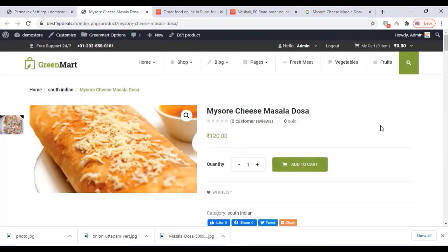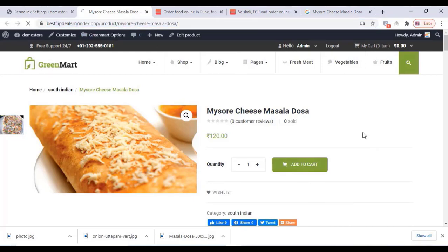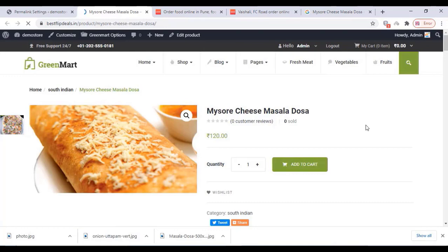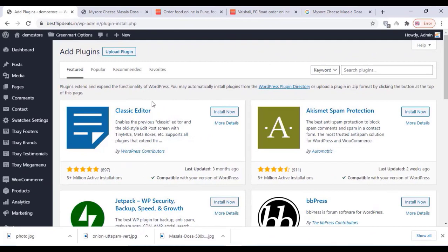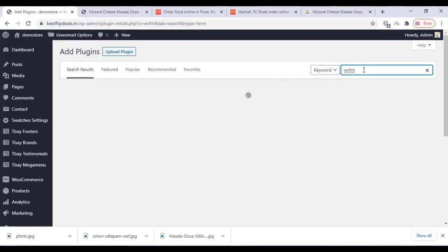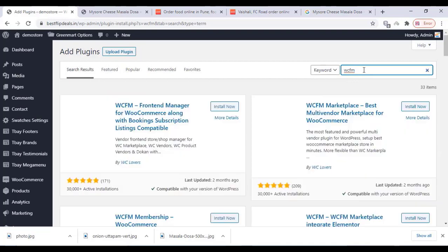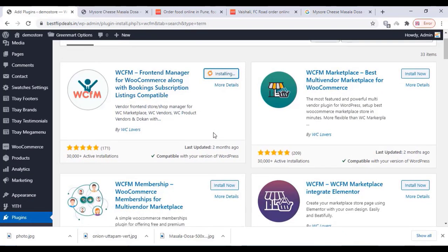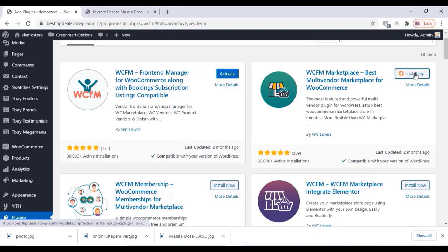Refresh and check the permalinks. Our permalinks have been changed to the default WordPress permalink. Now go to your plugin settings and type WCFM. Install and activate all three plugins: Frontend Manager, Marketplace, and WCFM Membership.